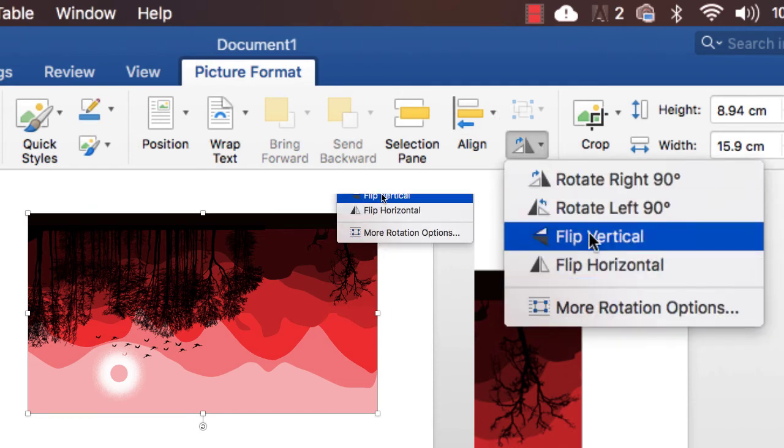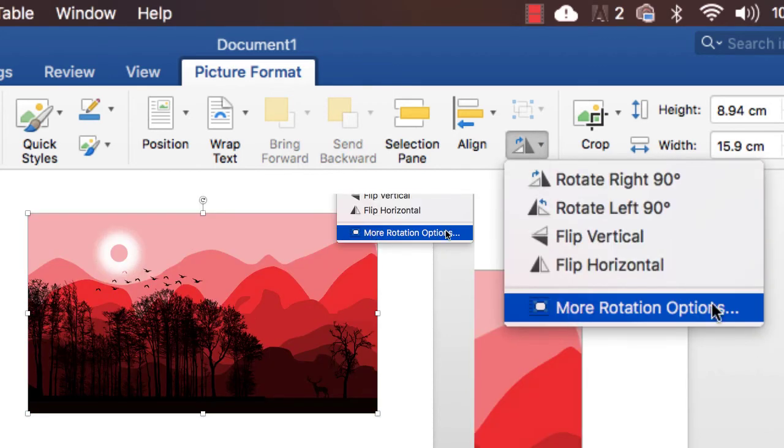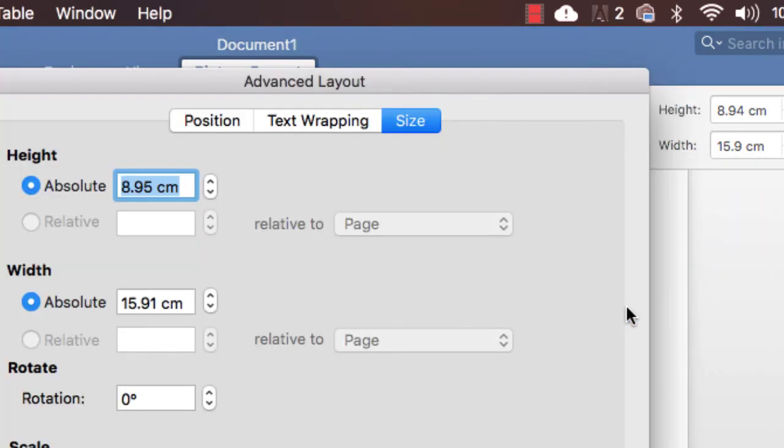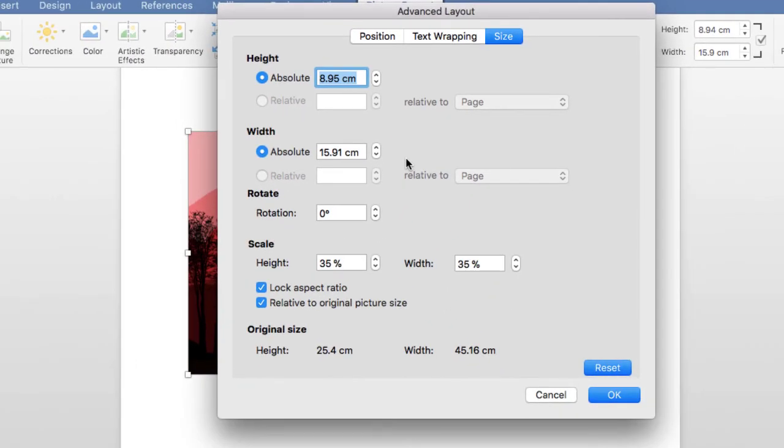Simply press here flip vertical. And also we have some more rotation options here. And you can also use the rotation option by adding manually the values here.